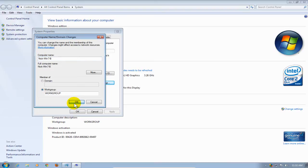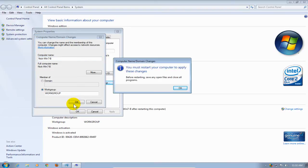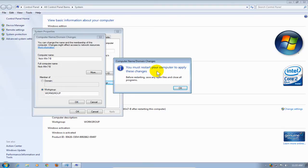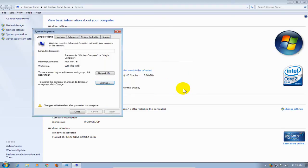Once I do that, it opens up this little prompt that says you must restart your computer to apply these changes. You want to acknowledge this, and it gives you an OK button, and that's what we click on.